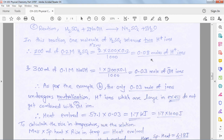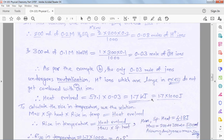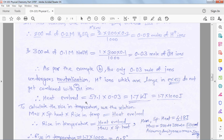Only the limited amount of OH⁻ is present, so that amount of base is neutralized by acid and the excess acid remains unreacted. Heat is produced based on 0.03 moles of OH⁻ — the combination of H⁺ with OH⁻. Heat evolved = 57.1 × 0.03 = 1.71 kJ.